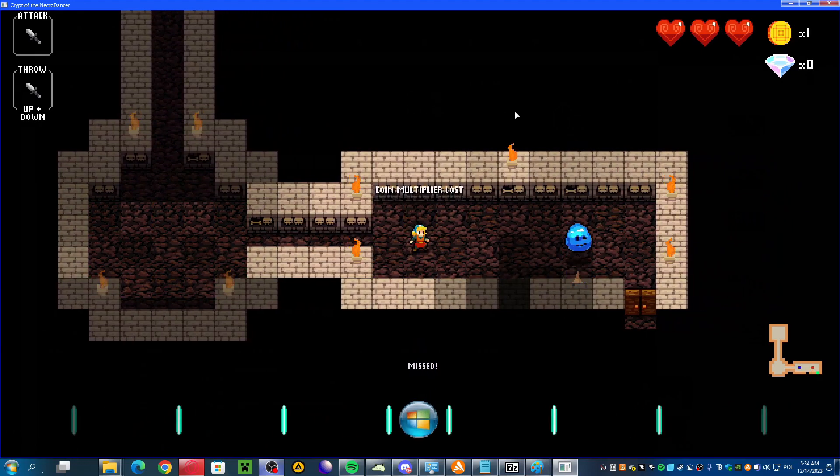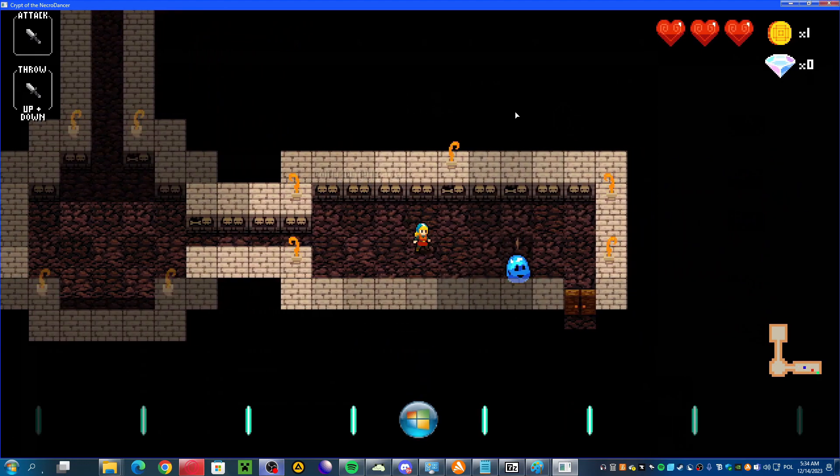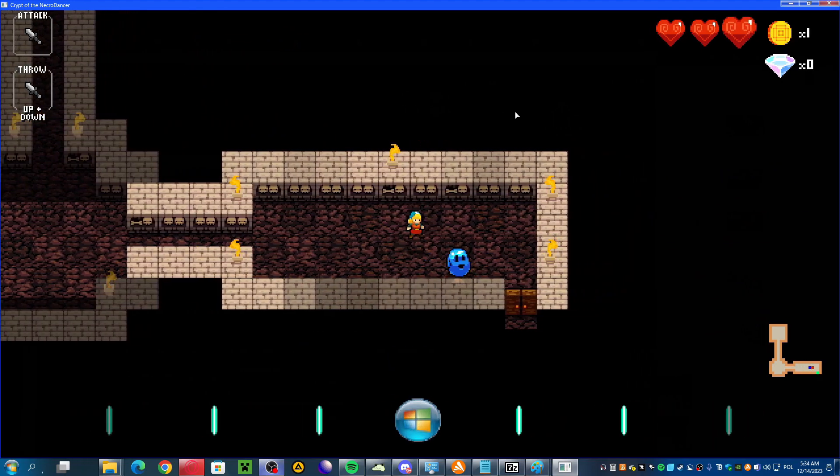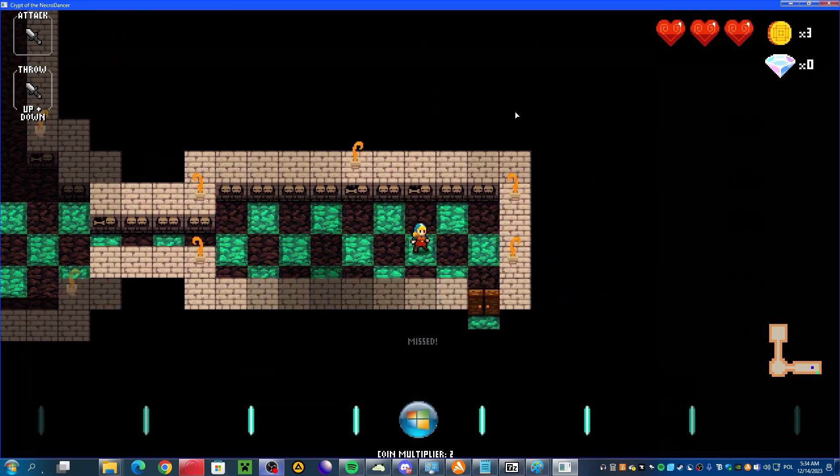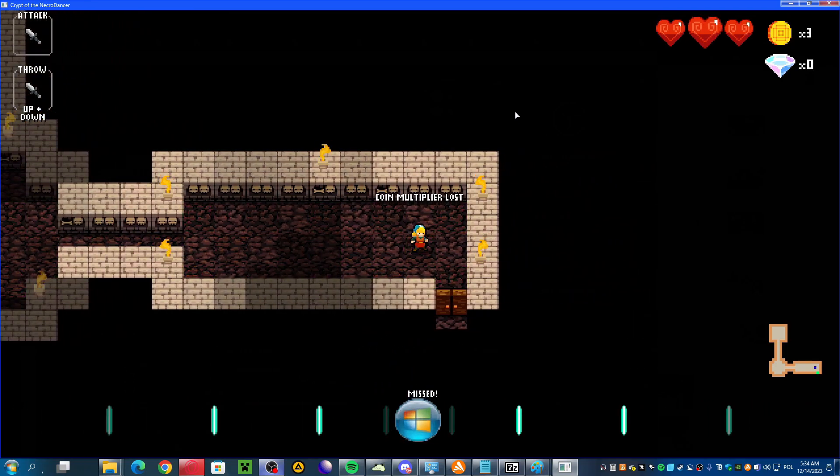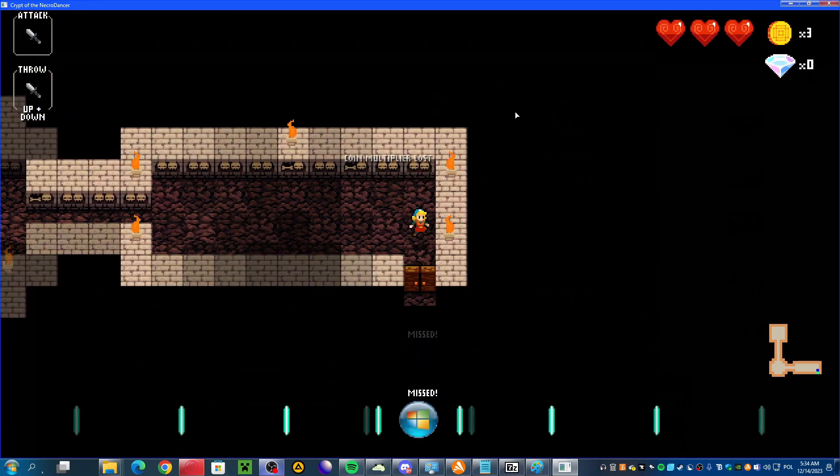That green guy didn't move at all, and this blue one just moves up and then down, so if I attack him from the side, I'll never get hurt.